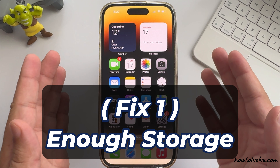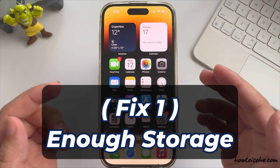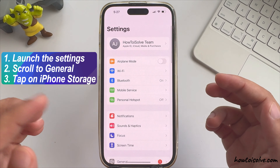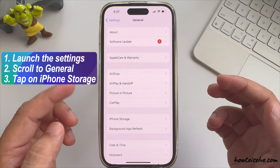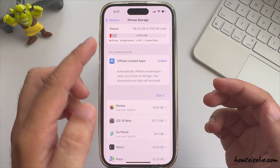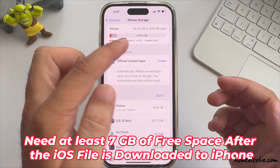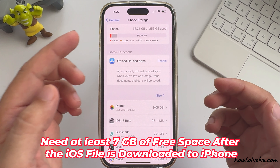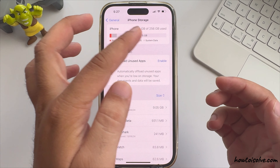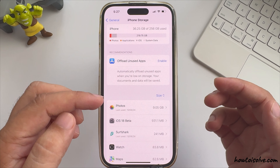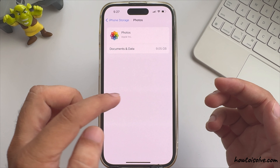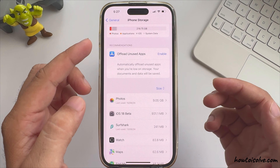First, make sure you have enough storage to install the new update. Launch the Settings app, scroll to General and tap on iPhone Storage. Check the available free space — you need at least 7 GB of free space after the iOS file is downloaded to your iPhone. If not, delete unwanted videos and photos and use recommendations to free up storage quickly.